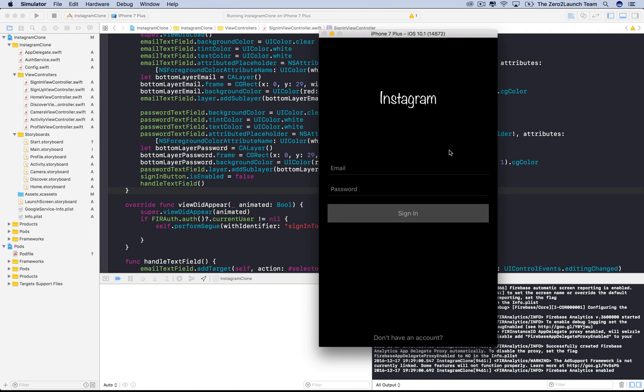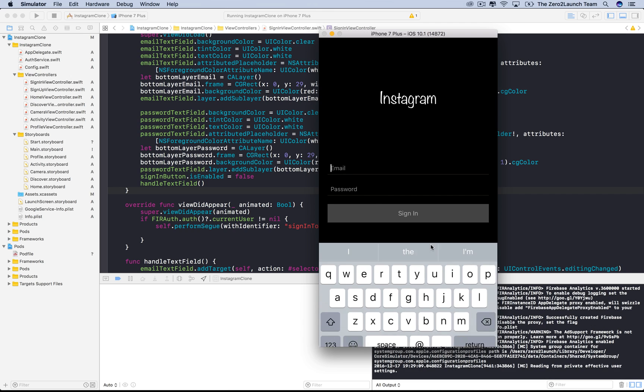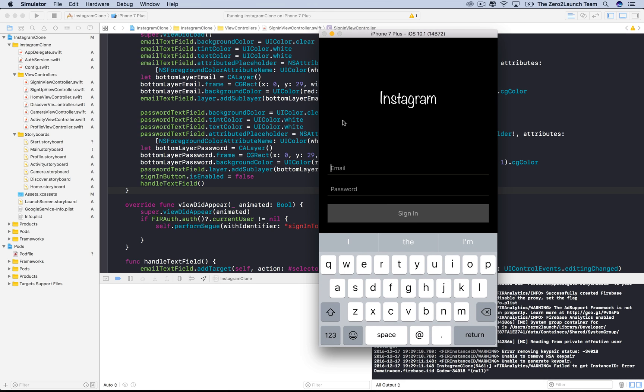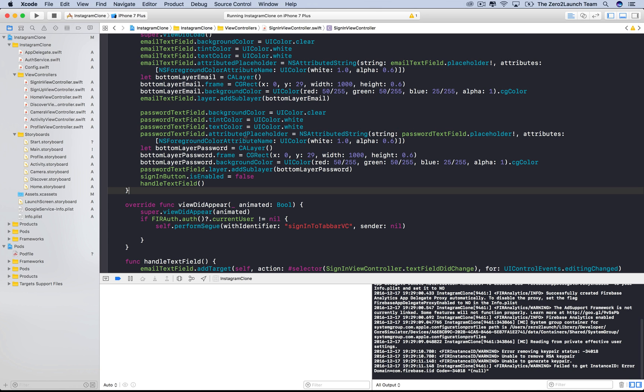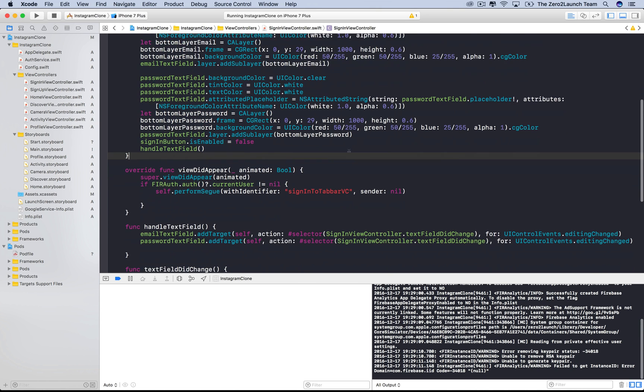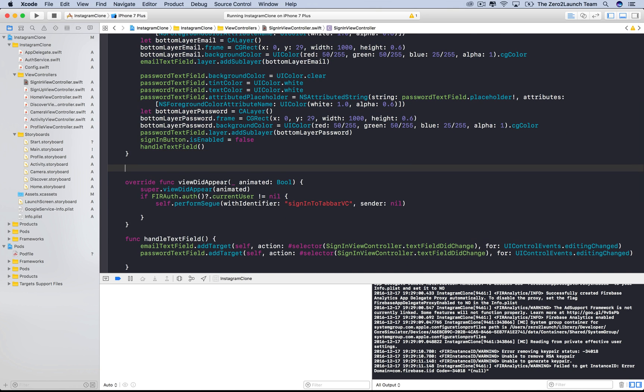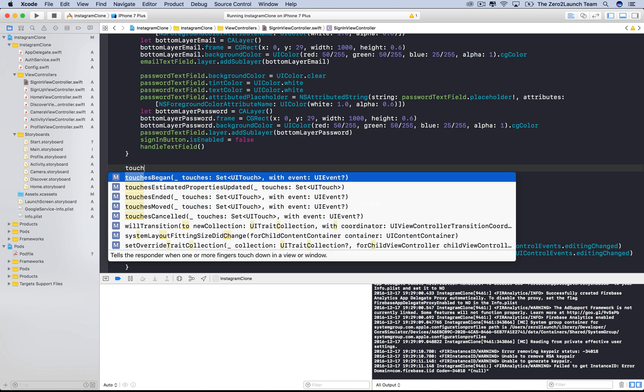Hey guys! We'll now learn how to dismiss keyboards and signal to users the authentication process. First we'll let users dismiss the keyboard by touching somewhere on the view. To do so, we'll first need the view to detect the user touch. We can do that by overriding the touch-began method.